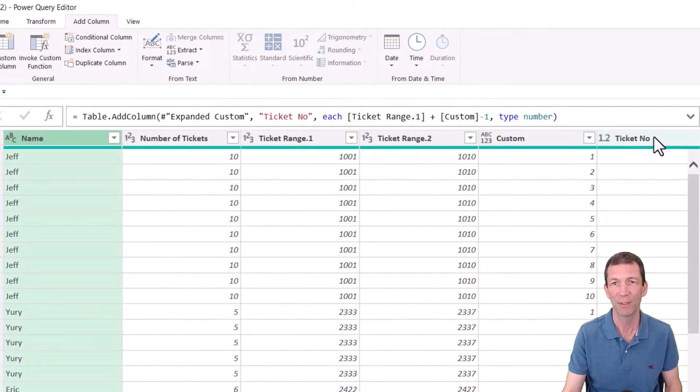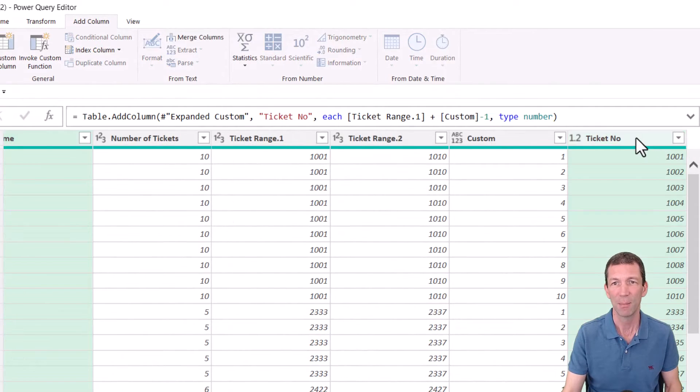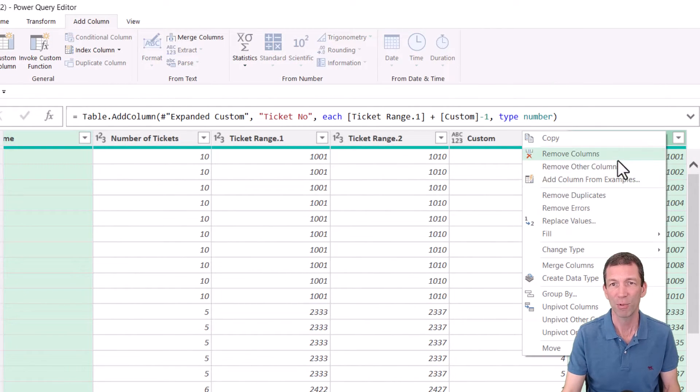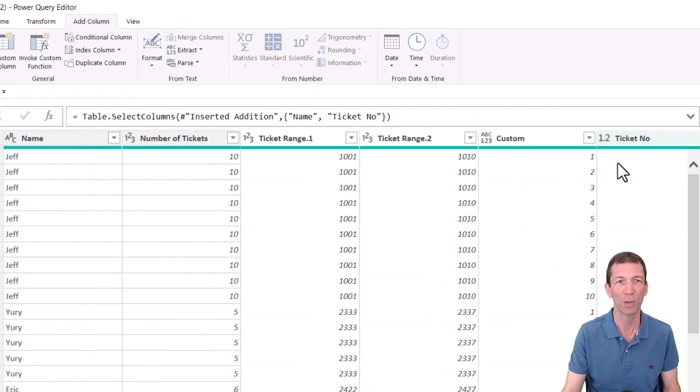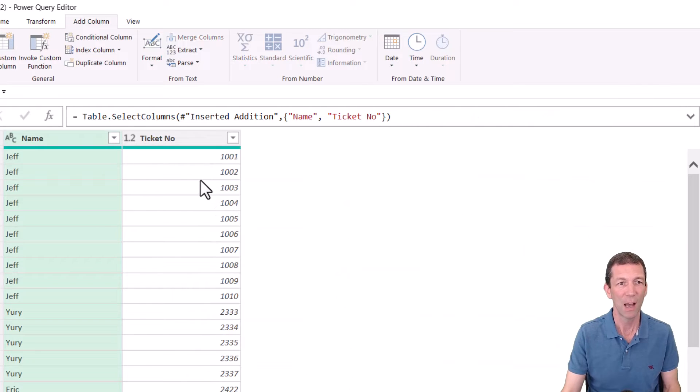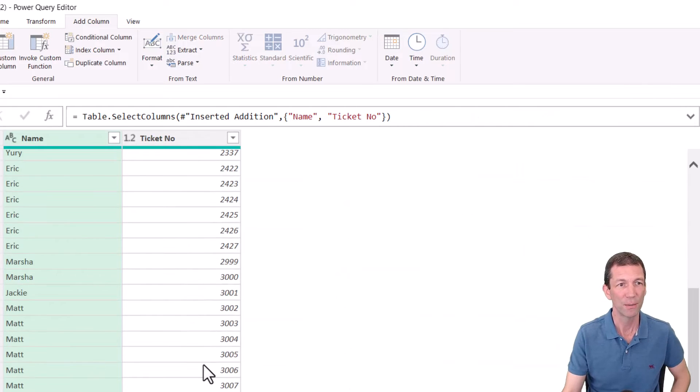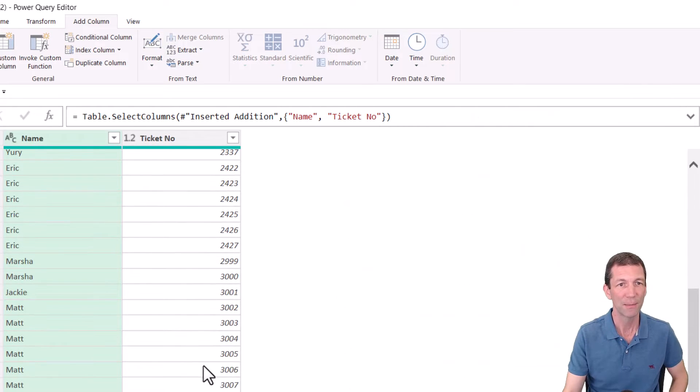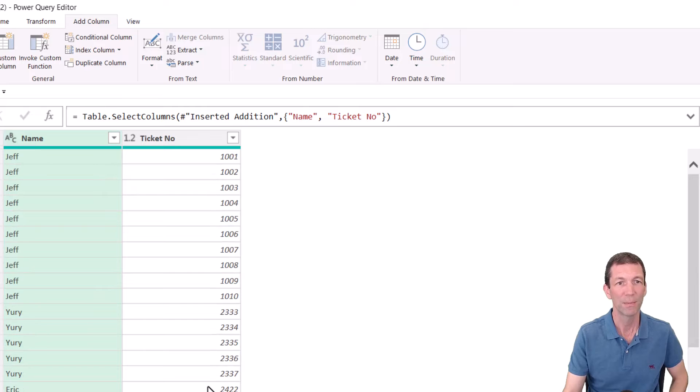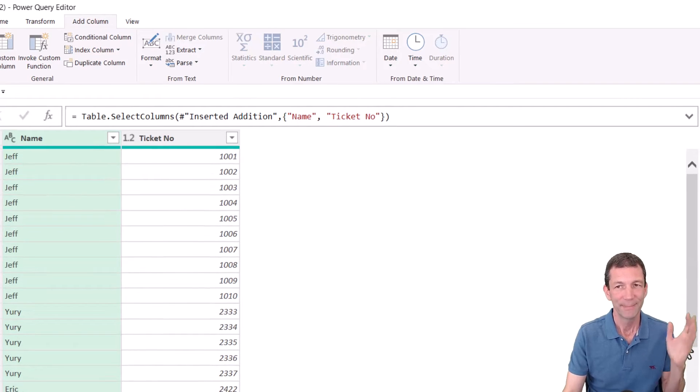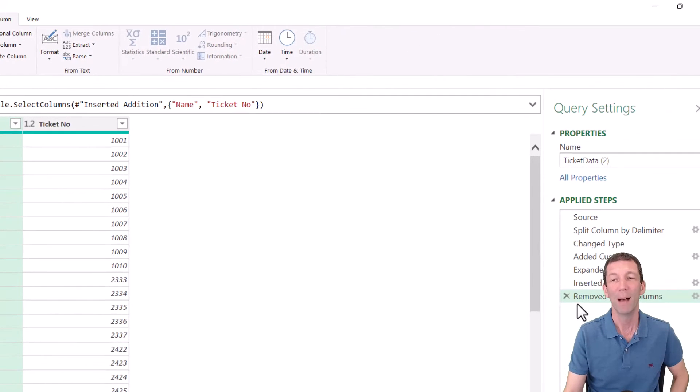Far from the best approach when you actually see how other people have done this. There we go, Jeff, ticket number, right click, remove other columns, and we are good. Let's show you a better way.